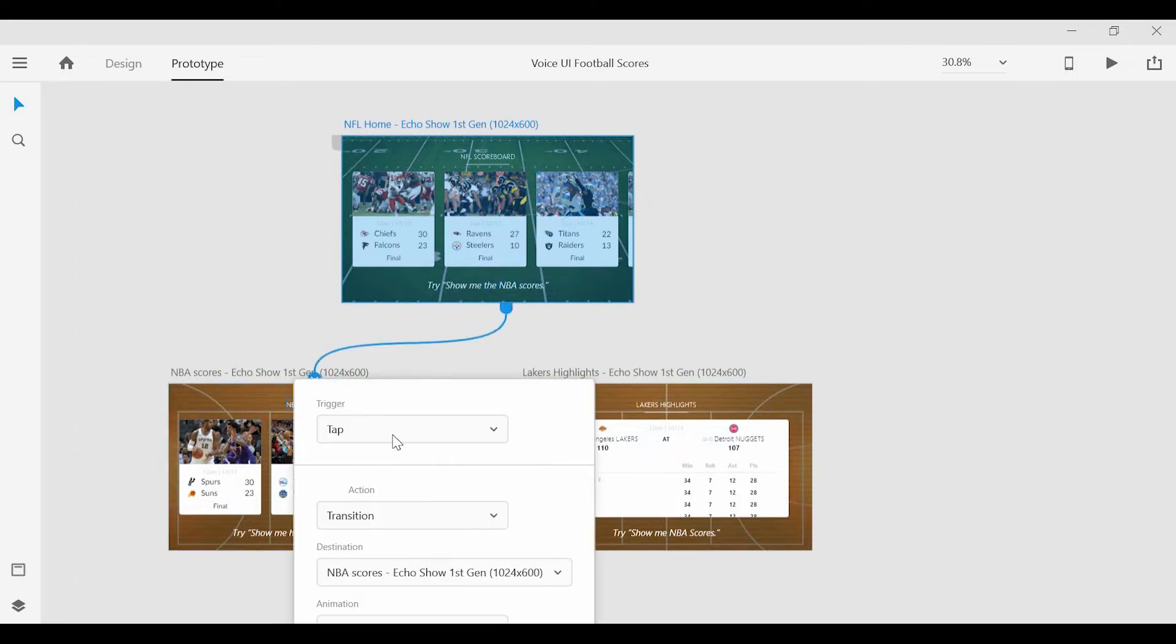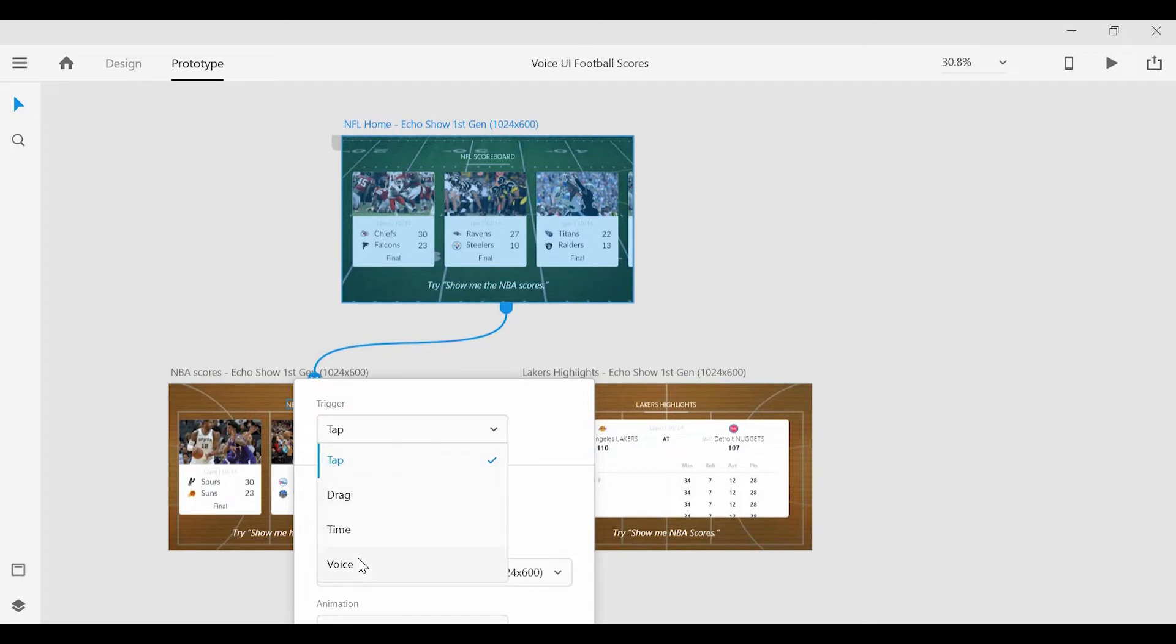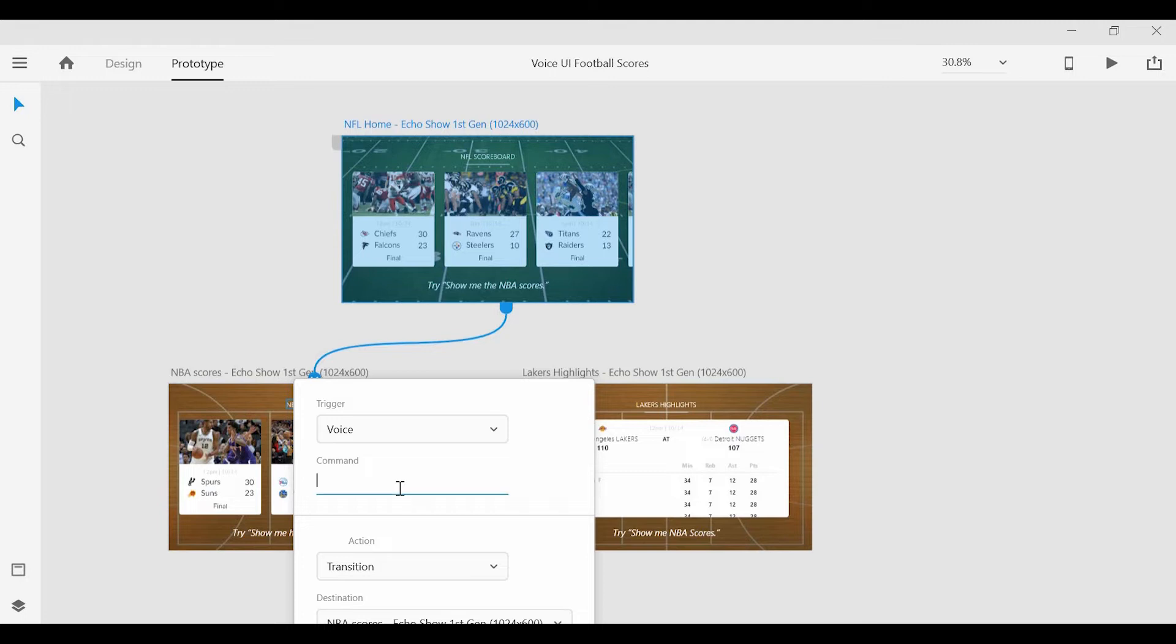And when a link is set, you can see that there is a new option under triggers. And we can now set it to voice. And we can even give it a command. And for this screen, we're going to say, Alexa, show me the NBA scores.